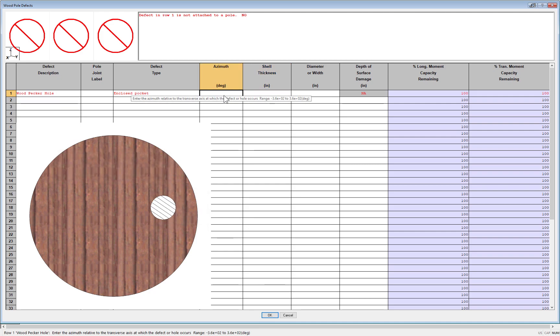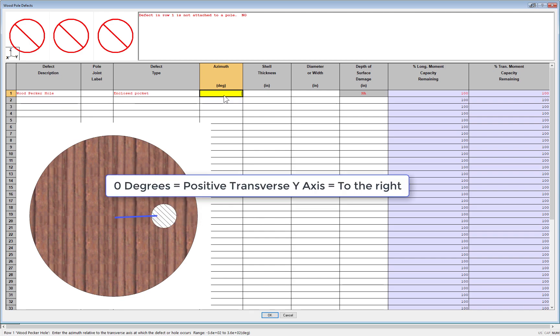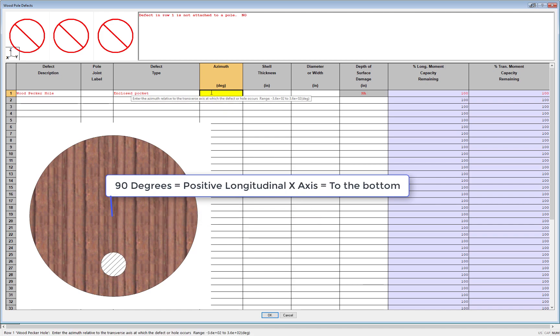The last input you need is the azimuth orientation of the void. If you enter 0 degrees, for example, the void is pointing towards the right side of the pole in the positive transverse y-axis. If you enter 90 degrees, the void points downward towards the positive longitudinal x-axis, or out of the screen if you were looking at the default view of the structure when you first open it.